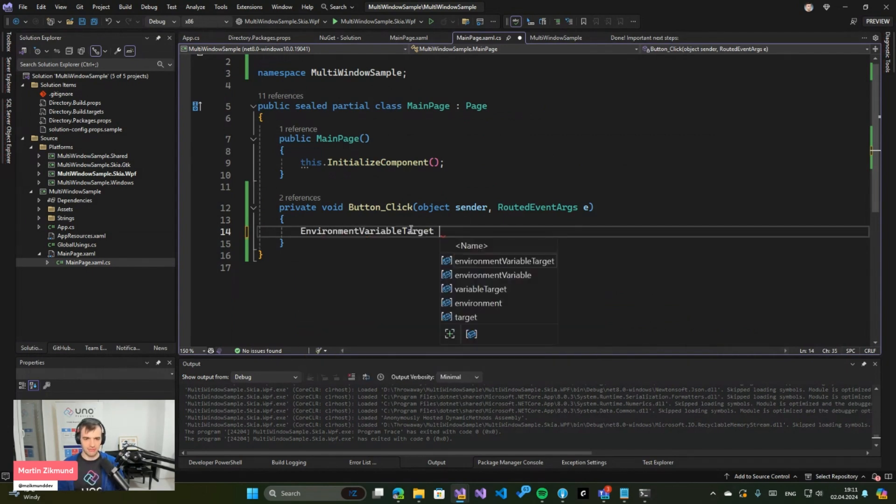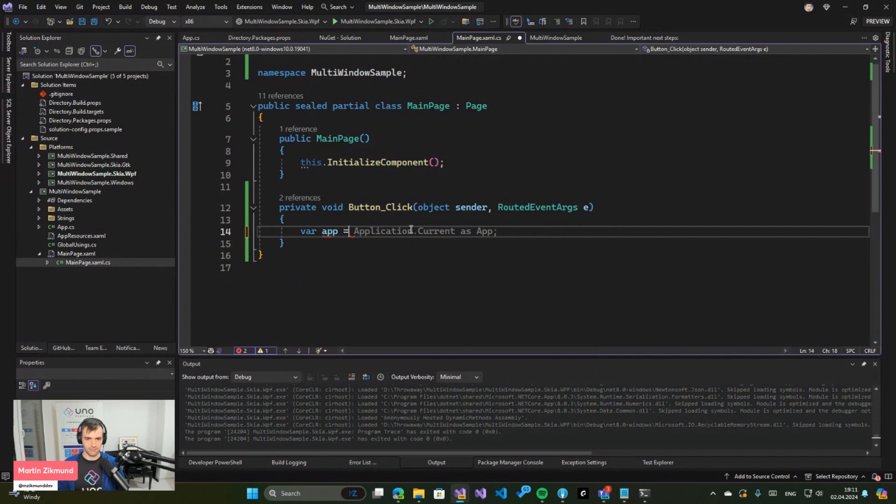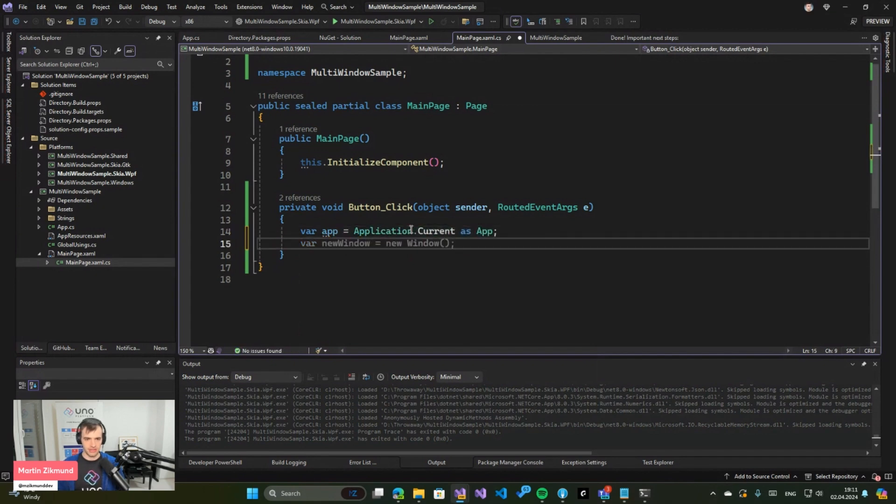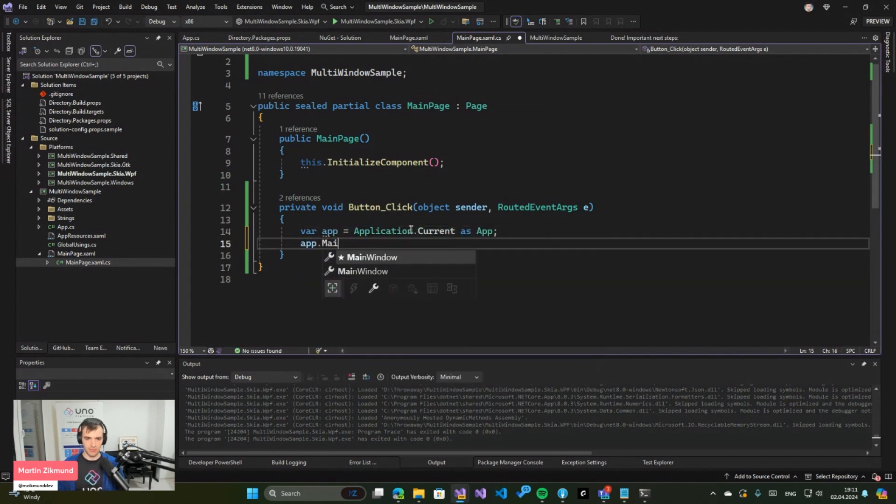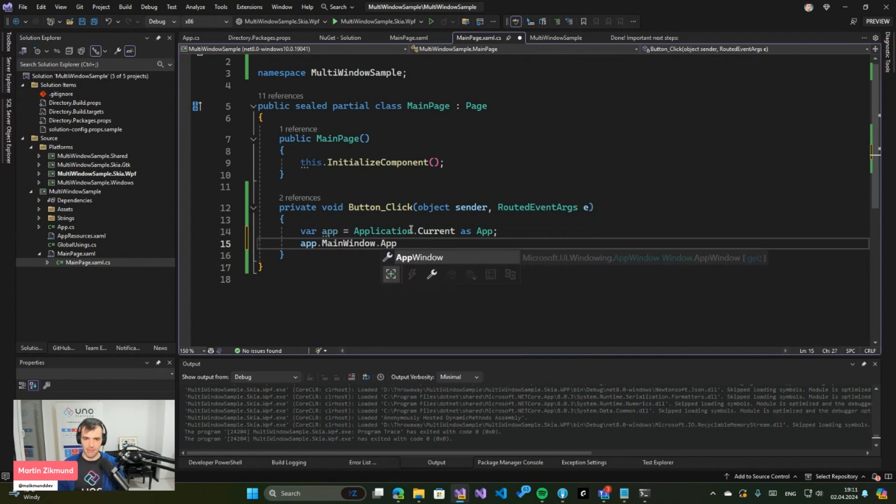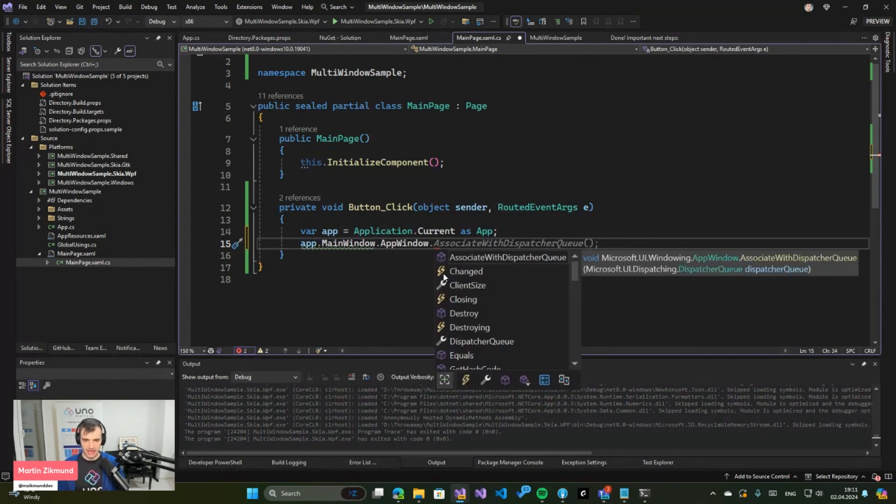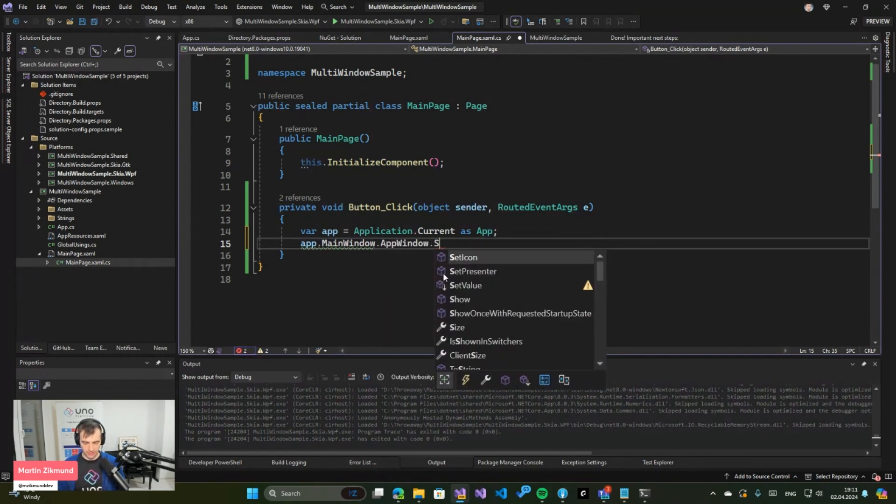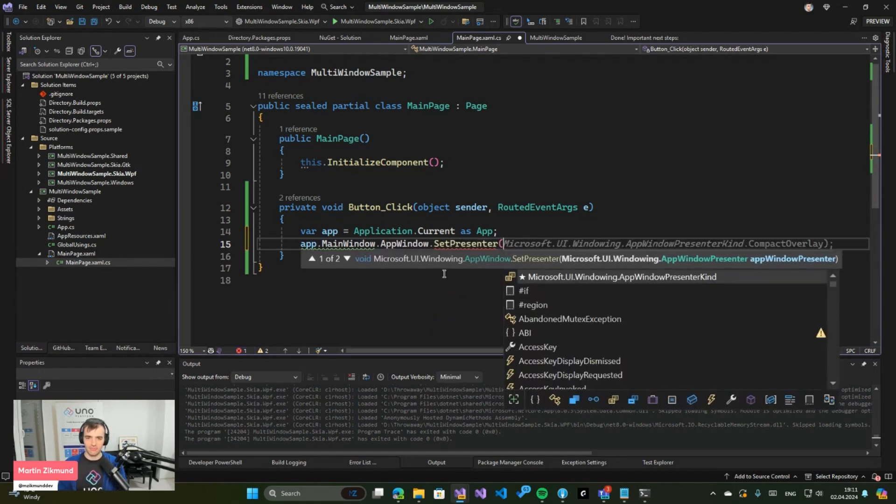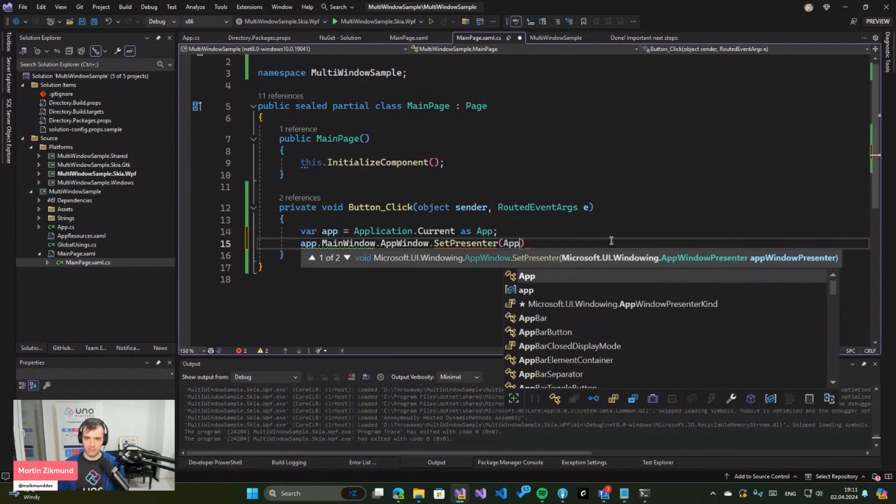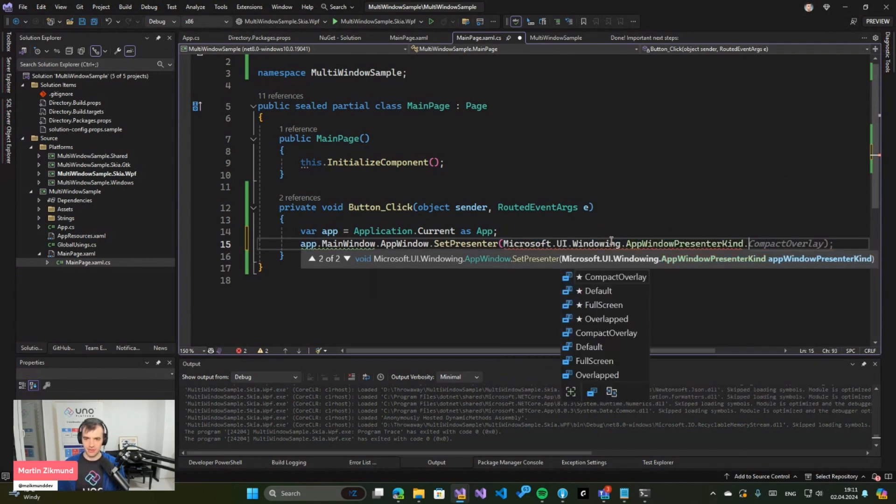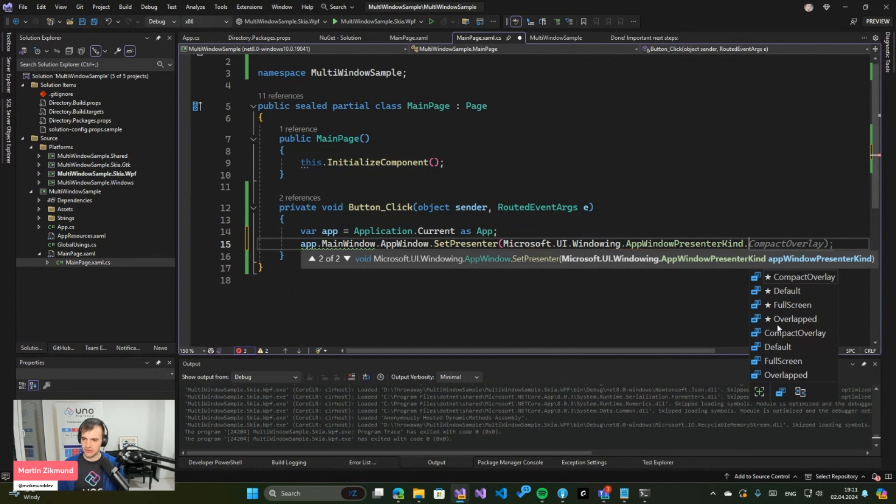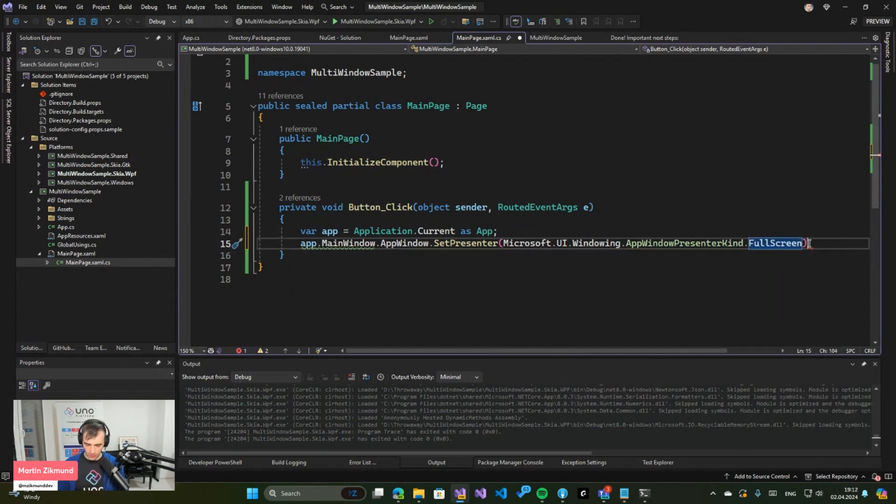Here I will take my current application and the main window. I will say AppWindow dot, and then I can call a method called SetPresenter. This SetPresenter allows you to set various ways in which your window will be presented, and one of those options is AppWindowPresenterKind.FullScreen. This mode will switch your window to be full screen.